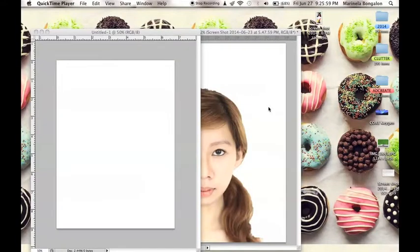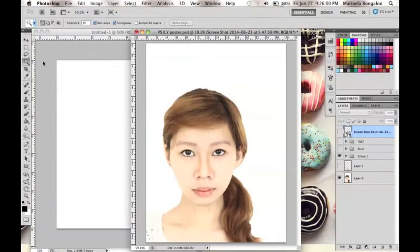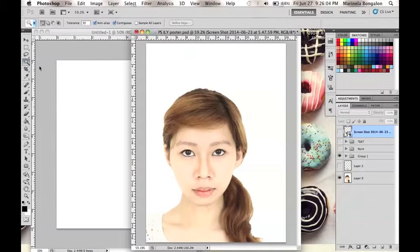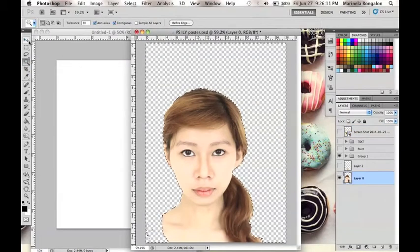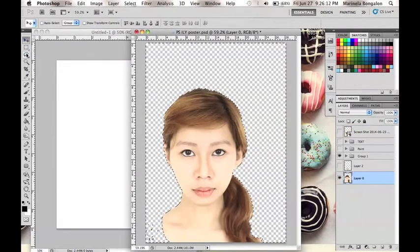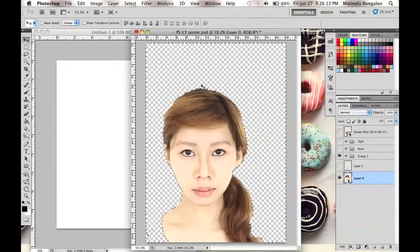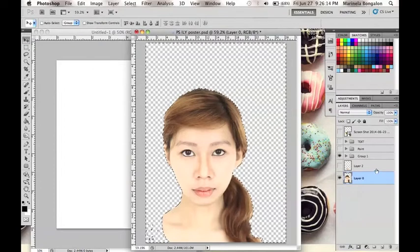Now here I have the model's picture. I will use the Magic Wand tool to remove the background and transfer the model's picture using the Move tool.